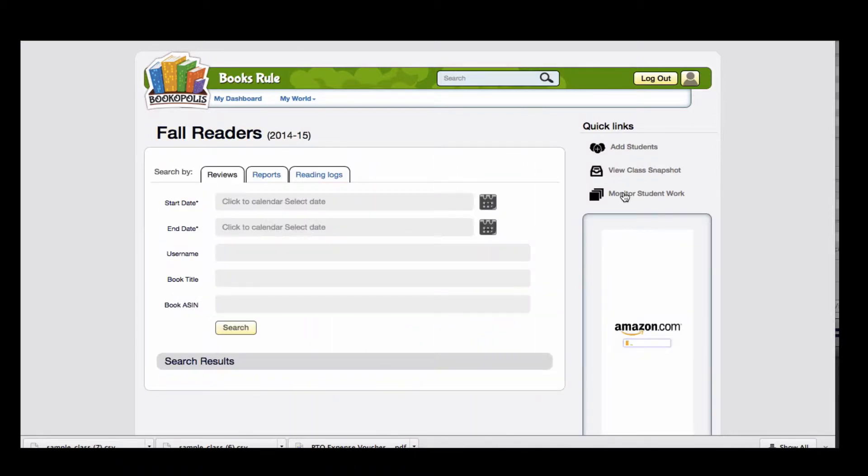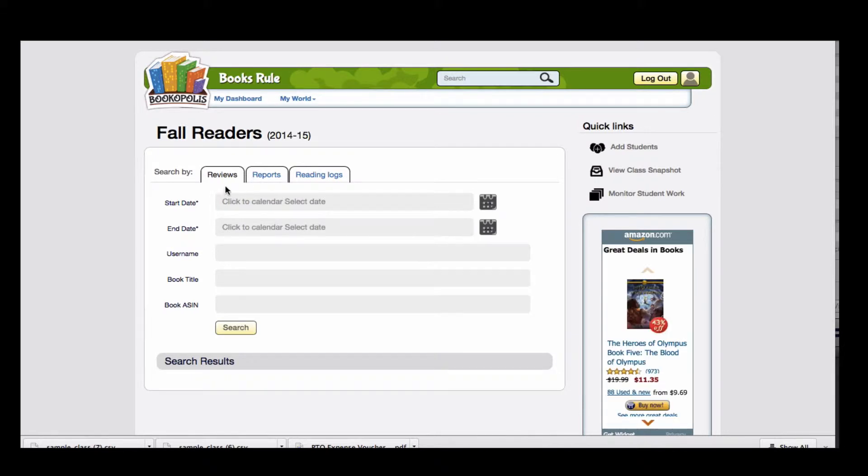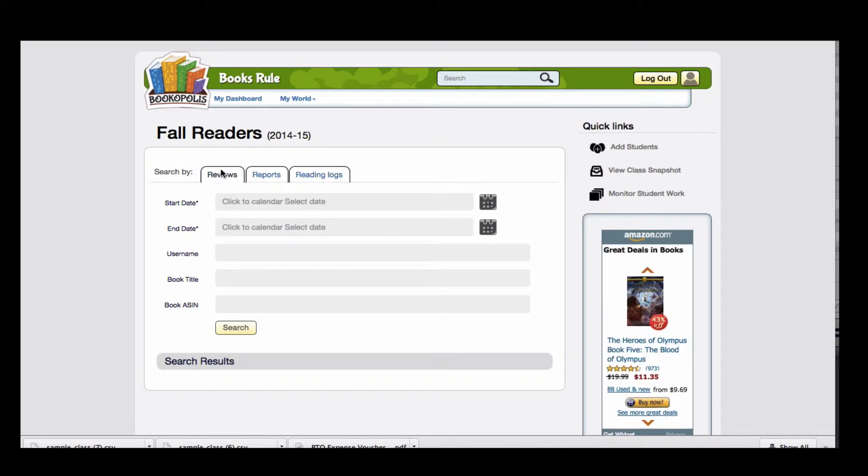If you click on Monitor Student Work, here's where you can see their reviews, reports, and reading logs for given time periods.